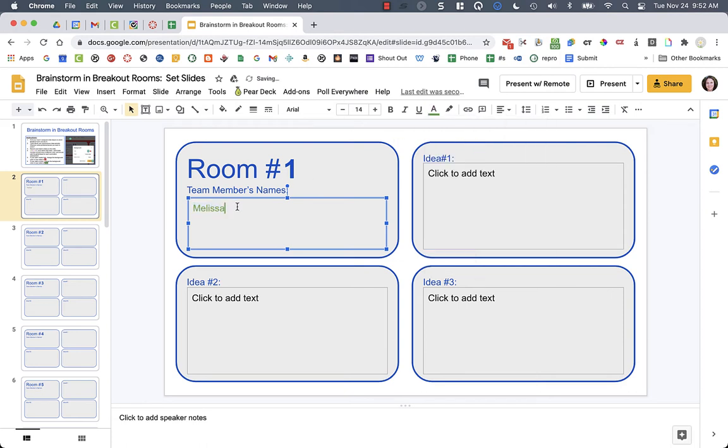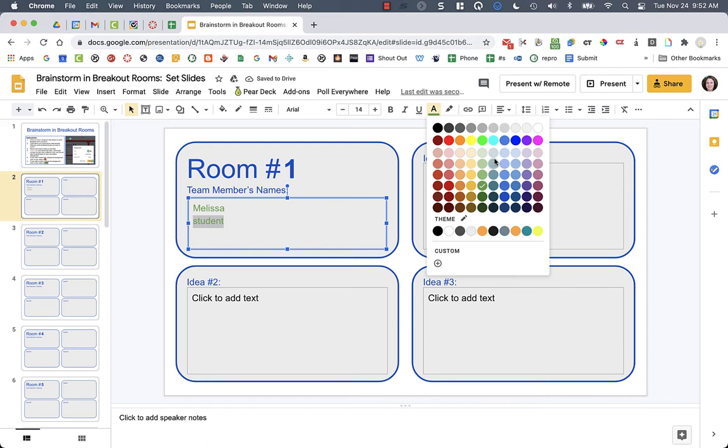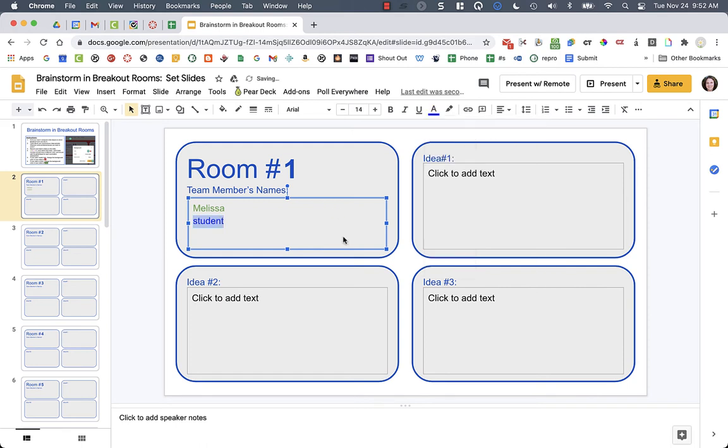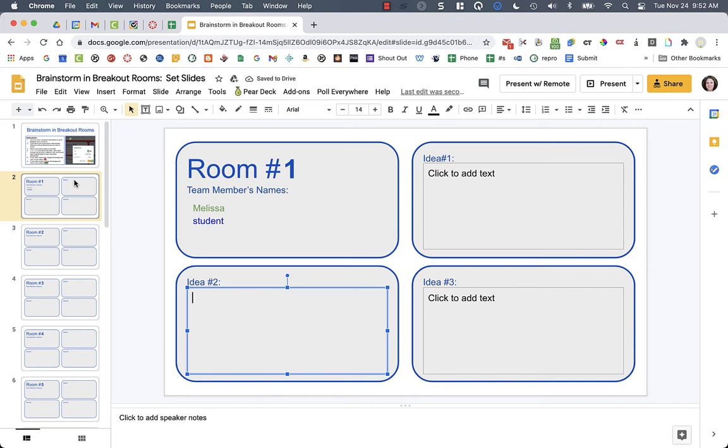And then the next student, they might be blue. So they can choose to color code their names.